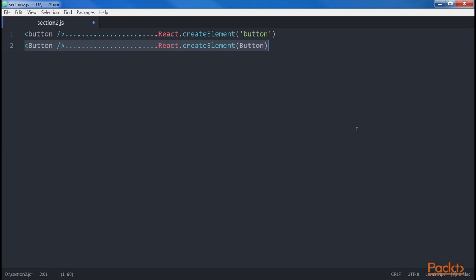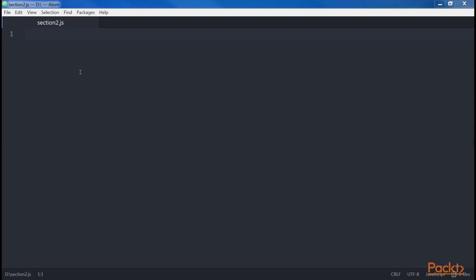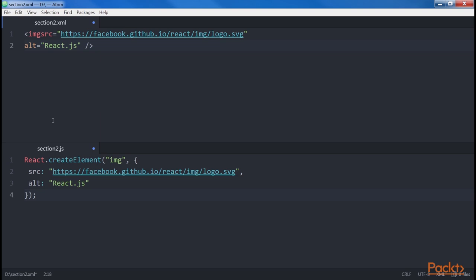JSX is very convenient when your DOM elements or React components have props. Using XML is pretty easy to set attributes on elements. Our JSX code looks like this, while the similar code in JavaScript would look quite different — far less readable, and even with only a couple of attributes, it is harder to read without a bit of reasoning.